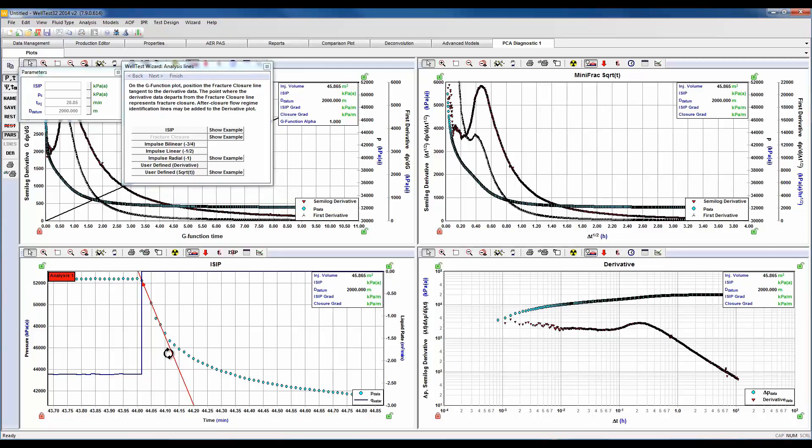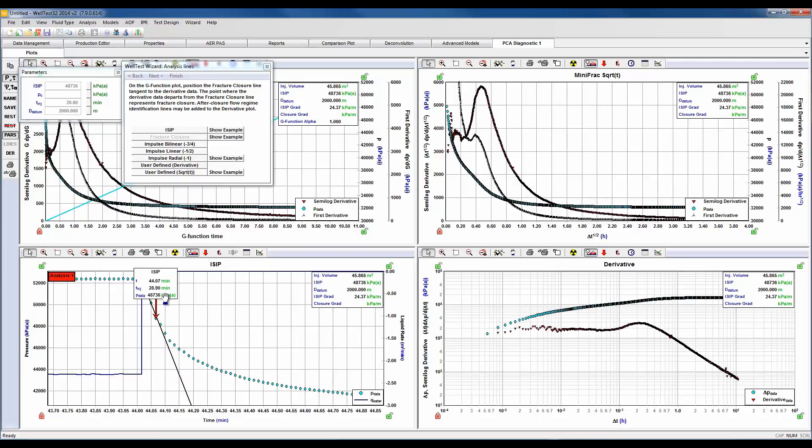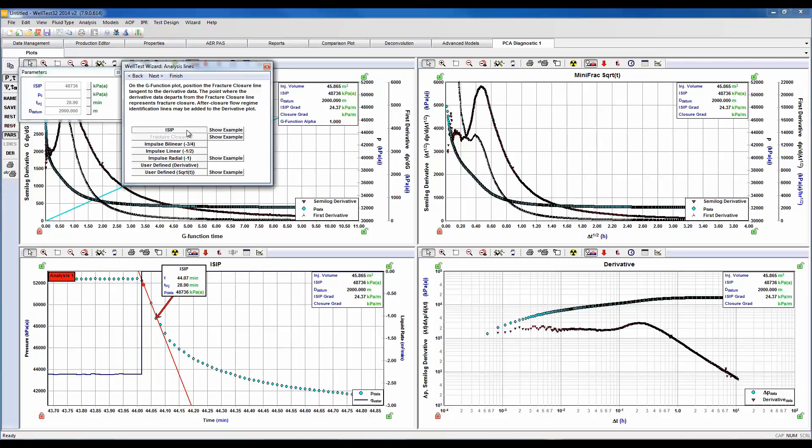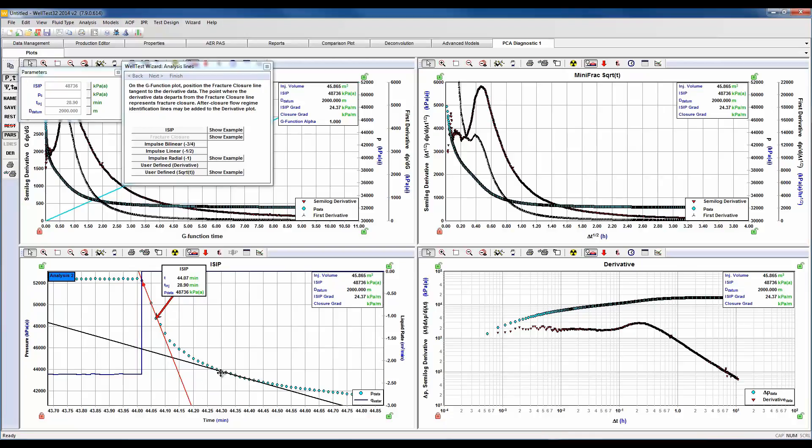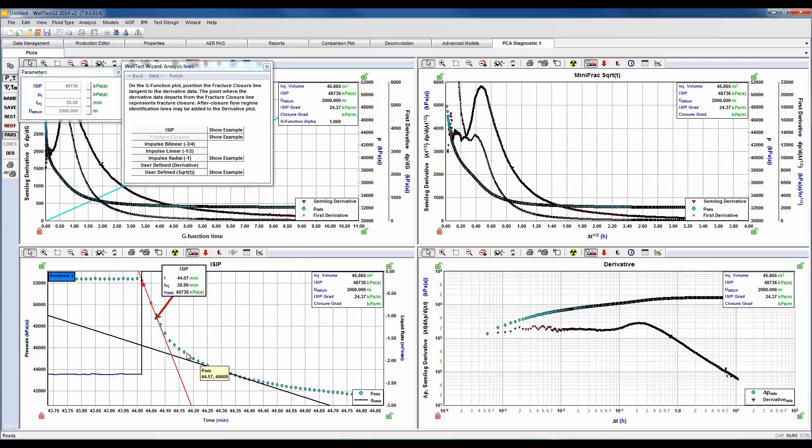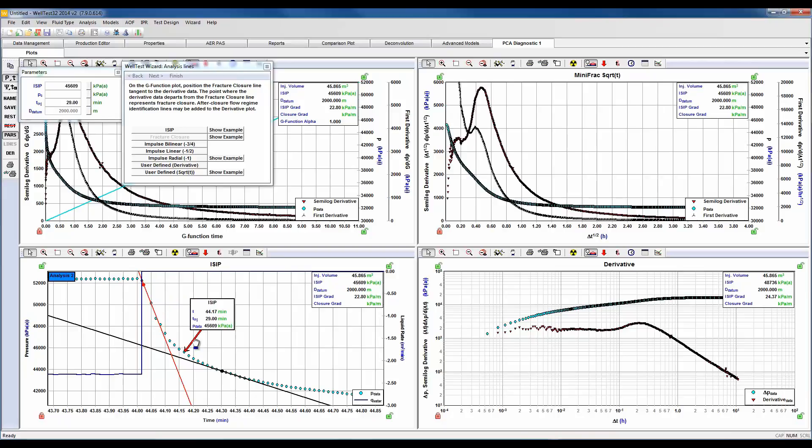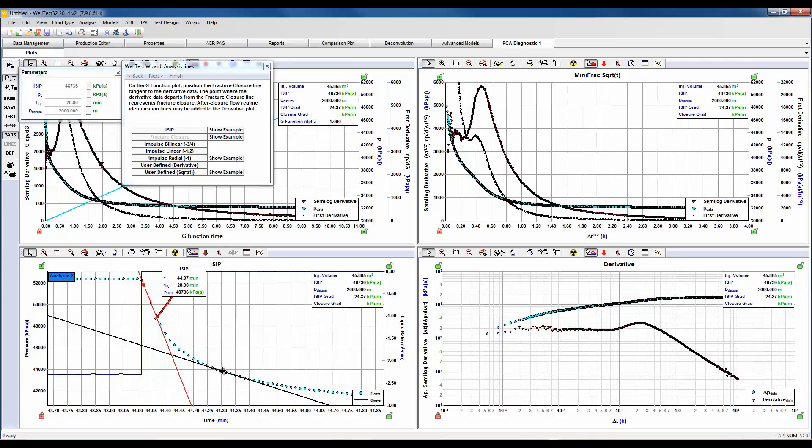So we're going to go ahead and draw a straight line and select our ISIP arrow and we'll just drop that there. There is a secondary ISIP method that is used by fracture engineers which I'm going to demonstrate. We'll go ahead and draw a second straight line through our late time fall off period and read that intersection point, and we would just drag that arrow to that corresponding point. This was just for demonstration purposes. I'm going to go ahead and move the arrow back and let's right click and delete this line as well.